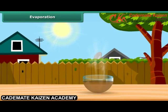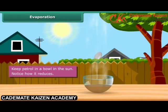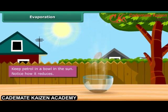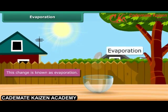What happens when you keep some petrol in a bowl in the sun? After some time, you see that the petrol starts reducing. This is an example of change known as evaporation.